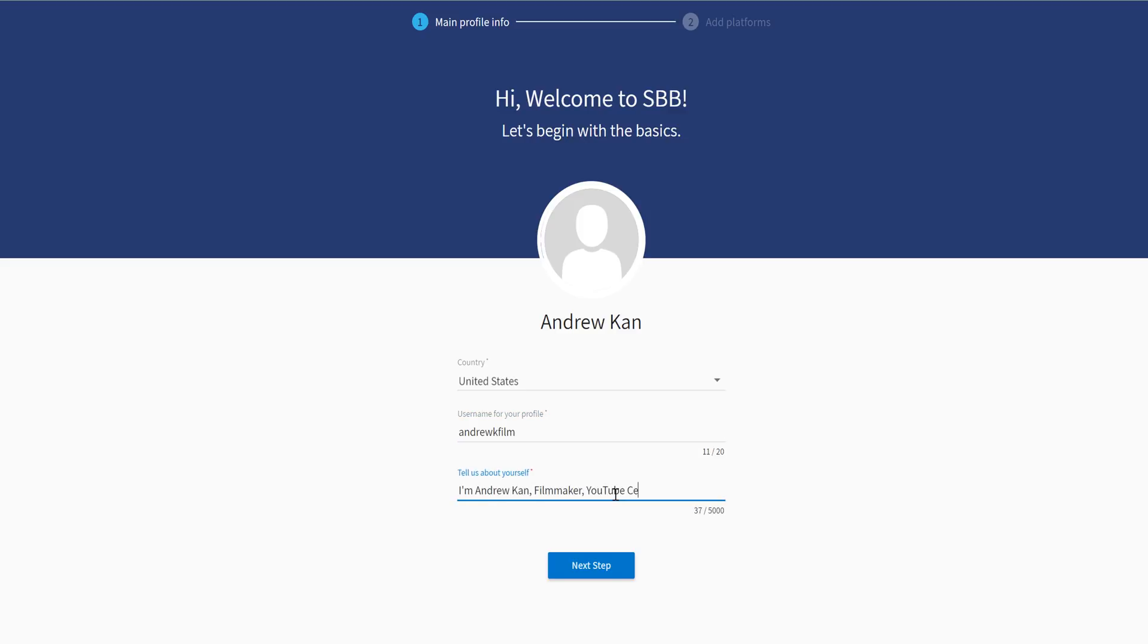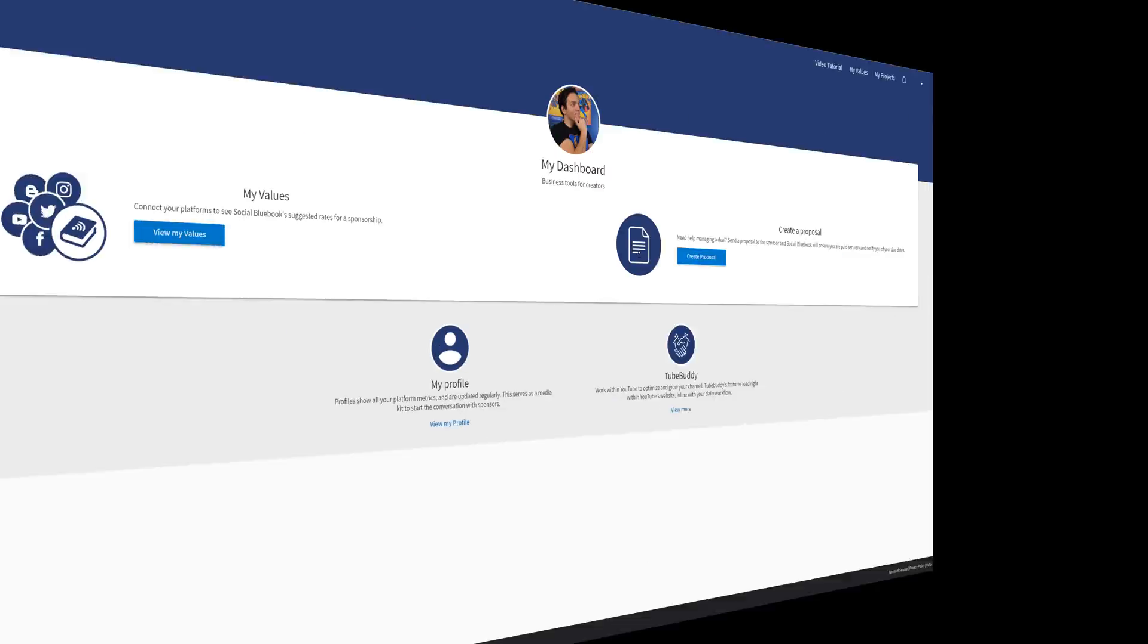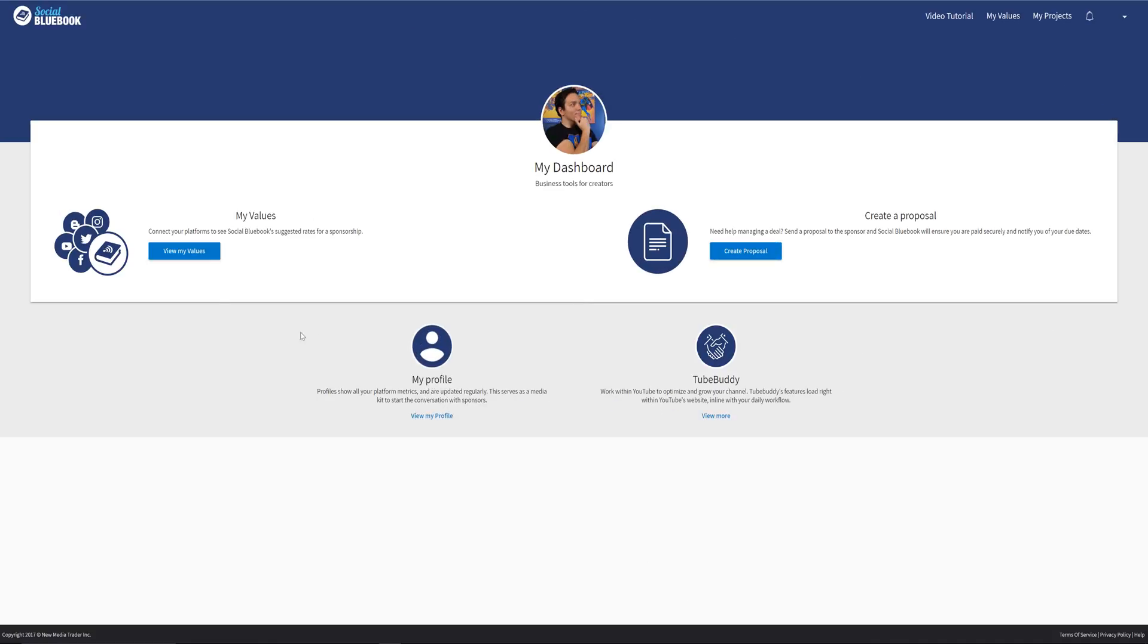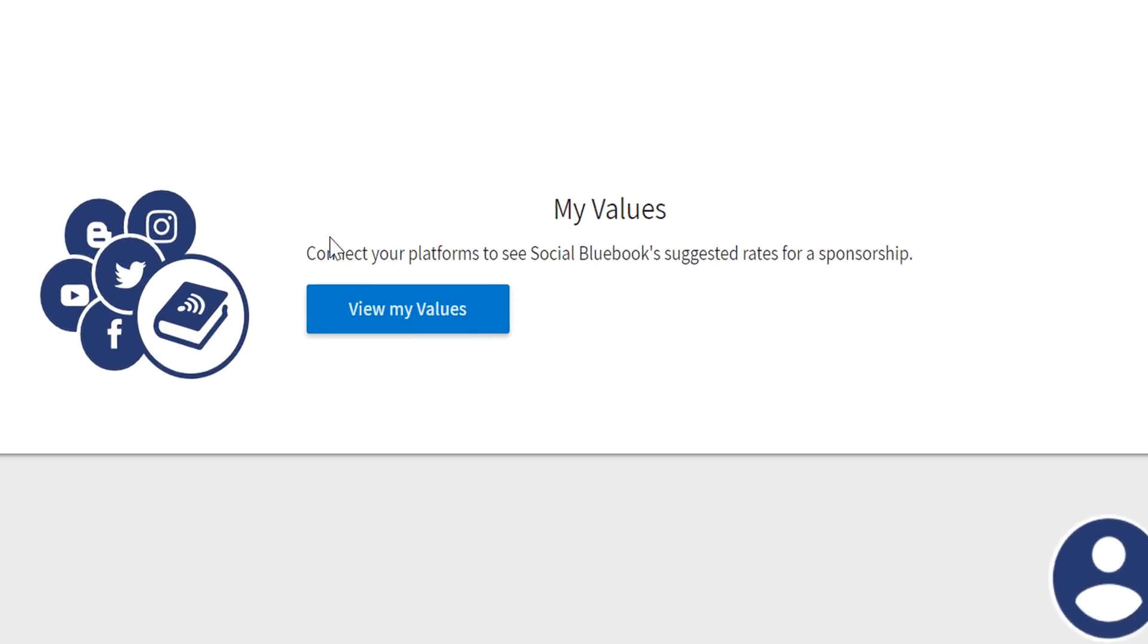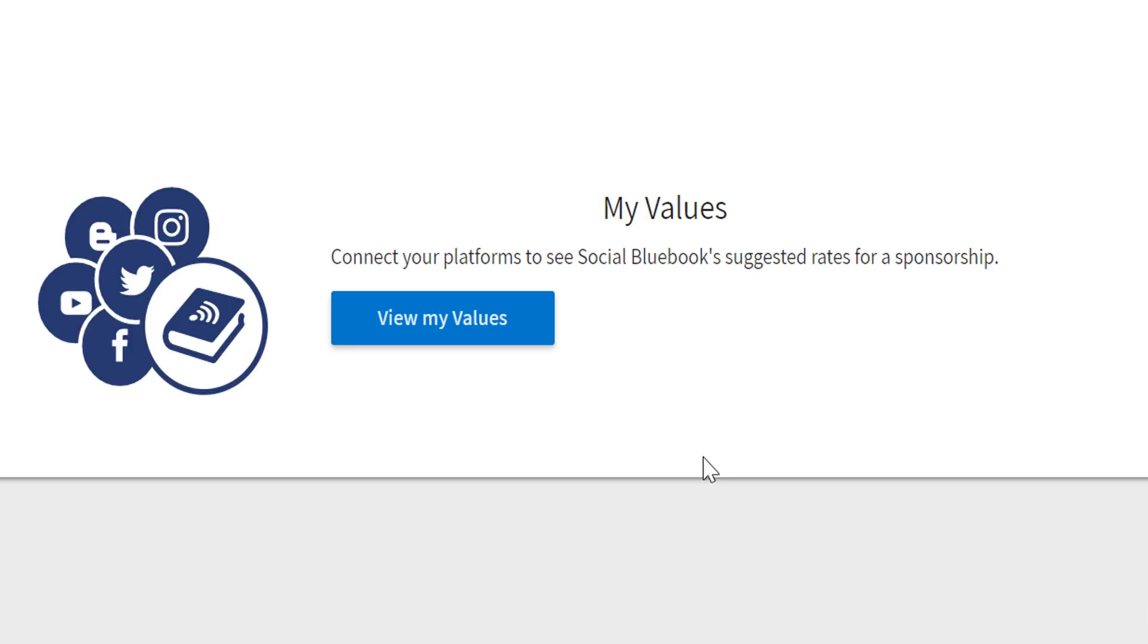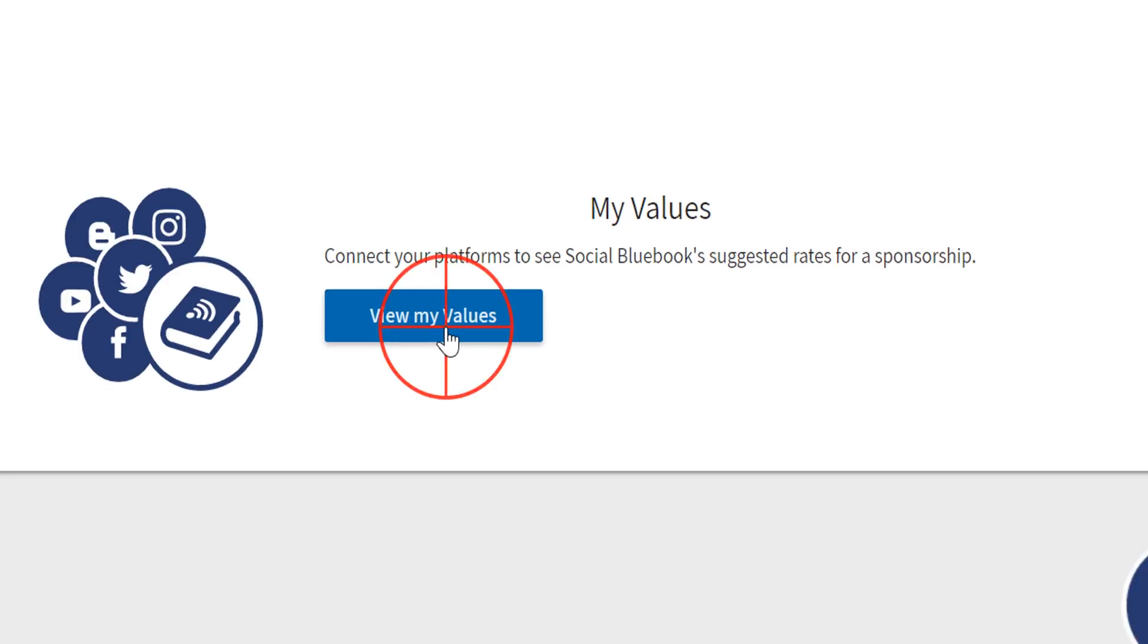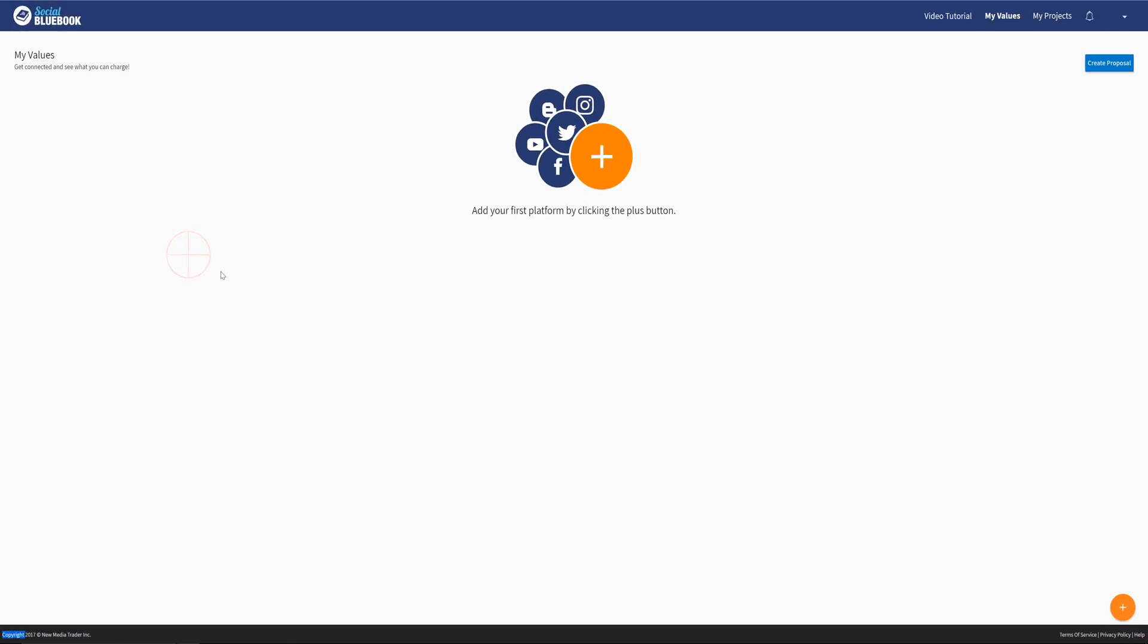and then create a custom link for your Social Bluebook profile. Then, add a description about your profile for others to see. From here, you will need to fill out your profile with some values. Click the Values tab to add your social media platforms to your account. This will take you to the My Values page.